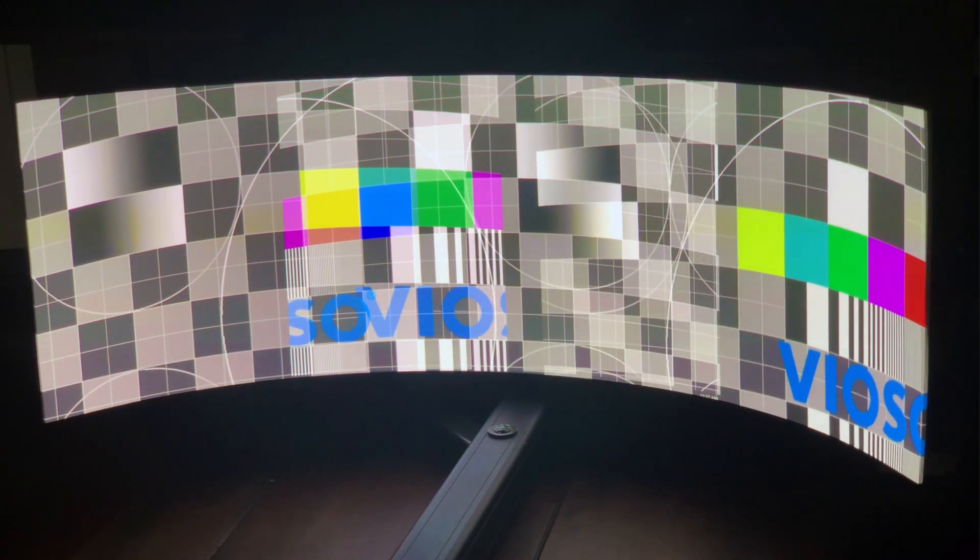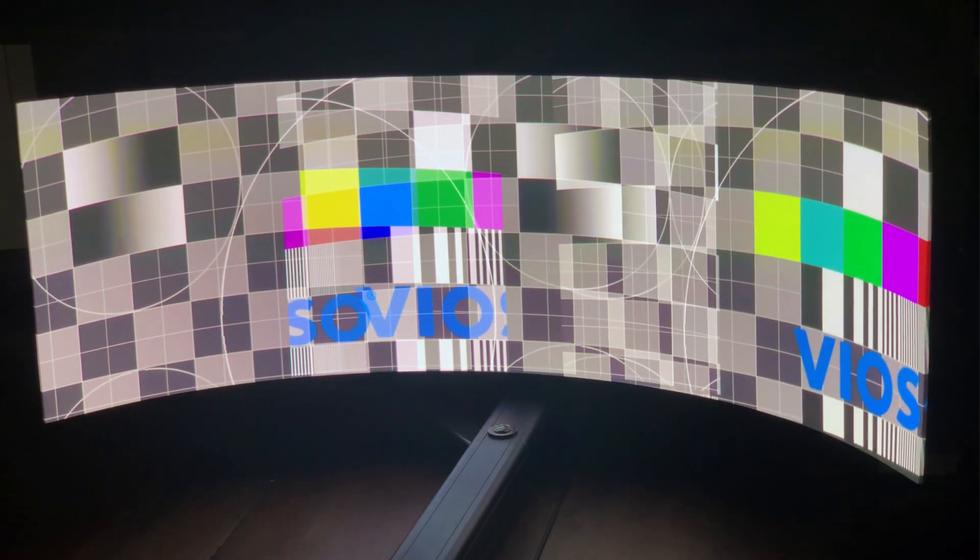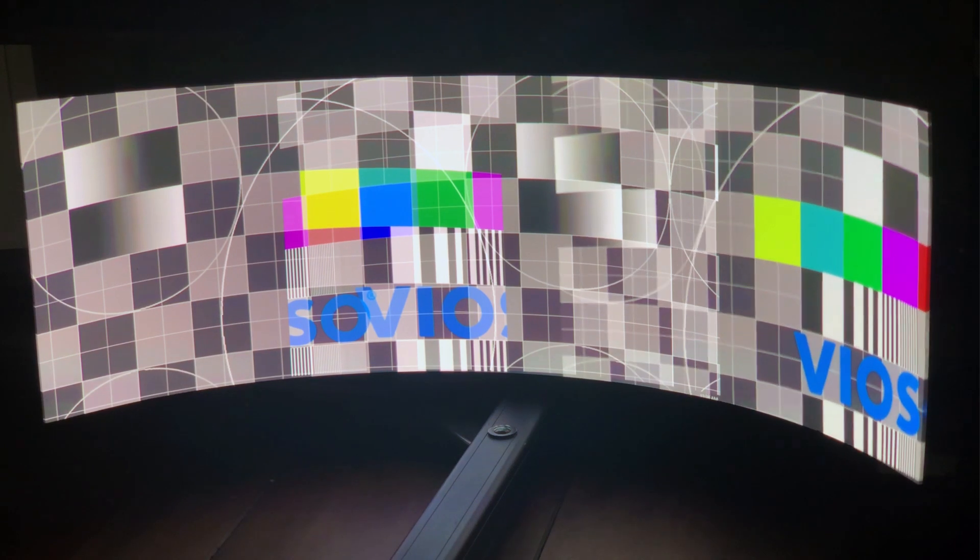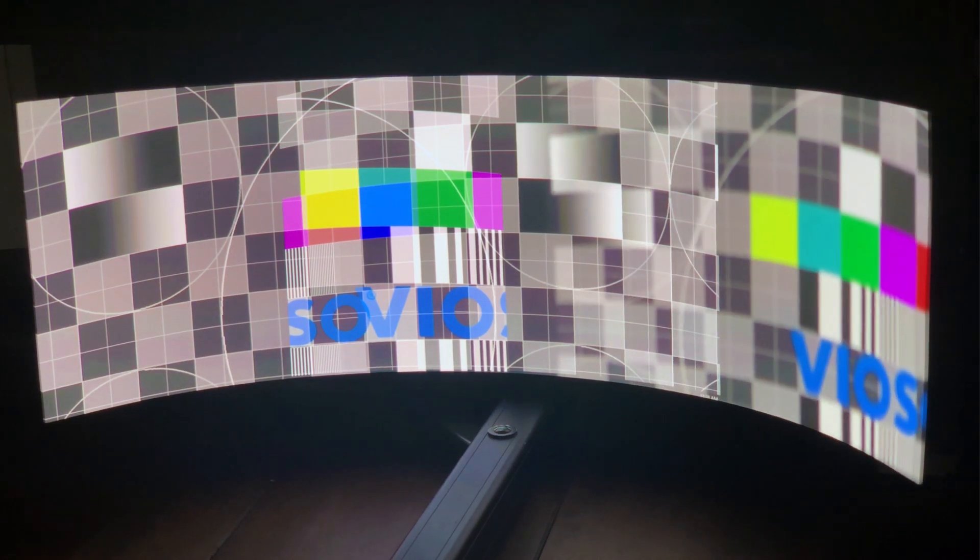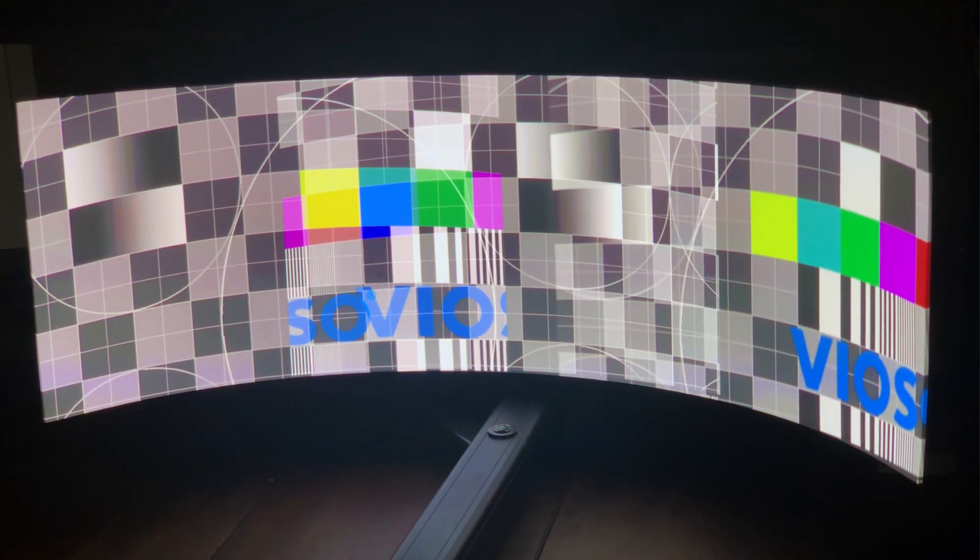Focus each individual projector. On extreme angles or curves, prioritize the focus on the fundamental area of the projection or the user area of interest.